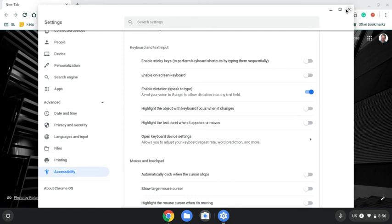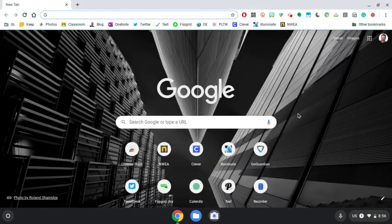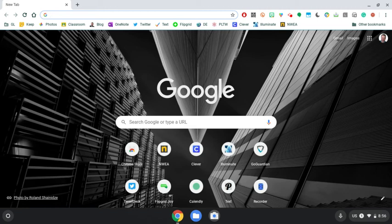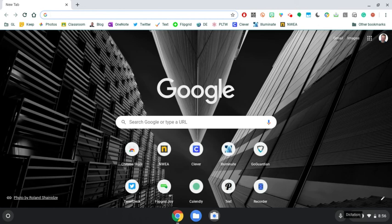So I can close my settings out. And what this will allow you to do is in a document, in a Google slide, in basically any web tool that you're in, when I click and put my cursor somewhere, so I put it up here in the address bar, I can click that dictation button and it will record my voice and put the text in.